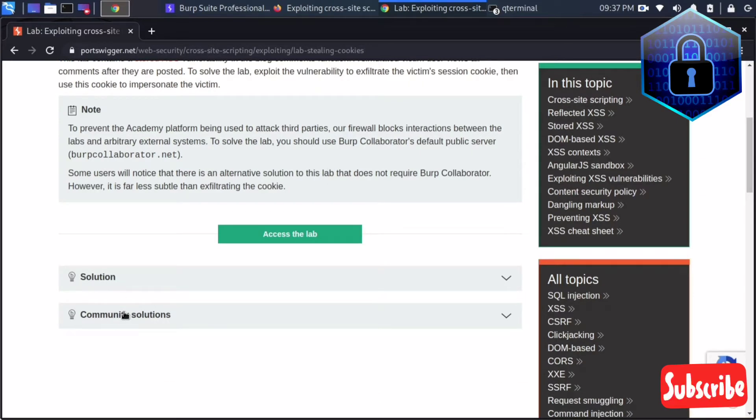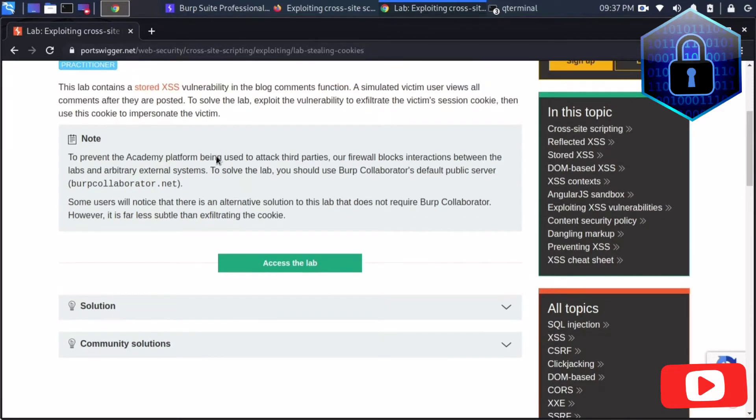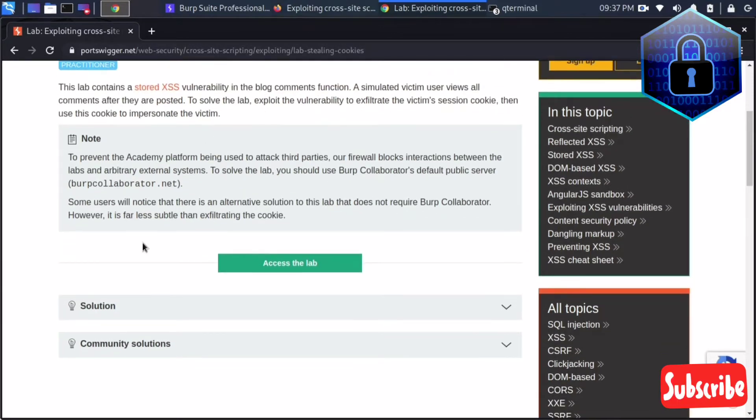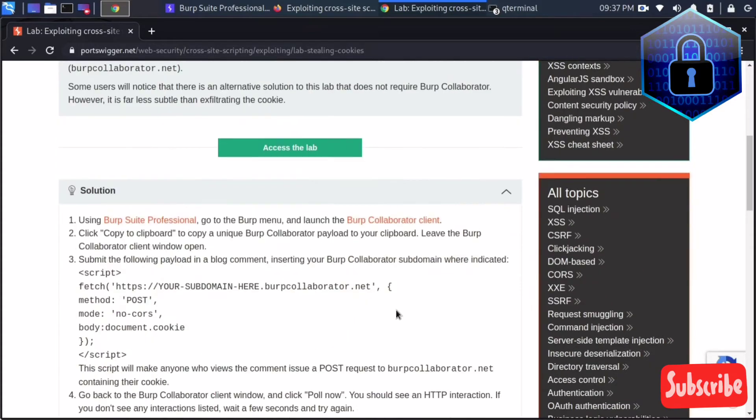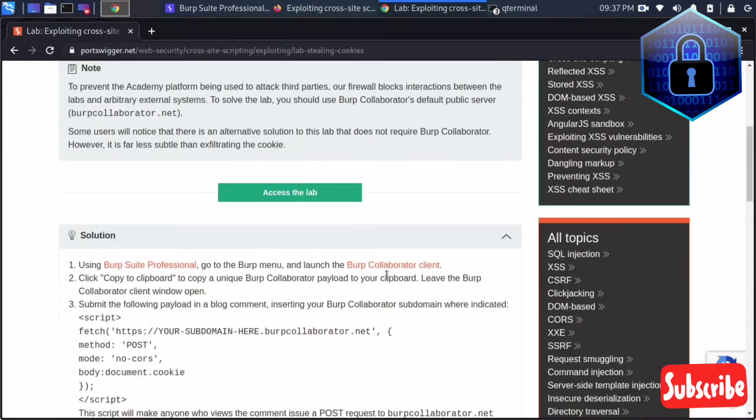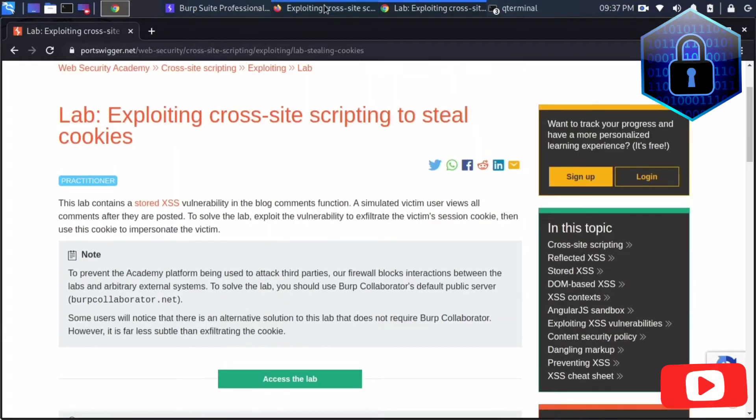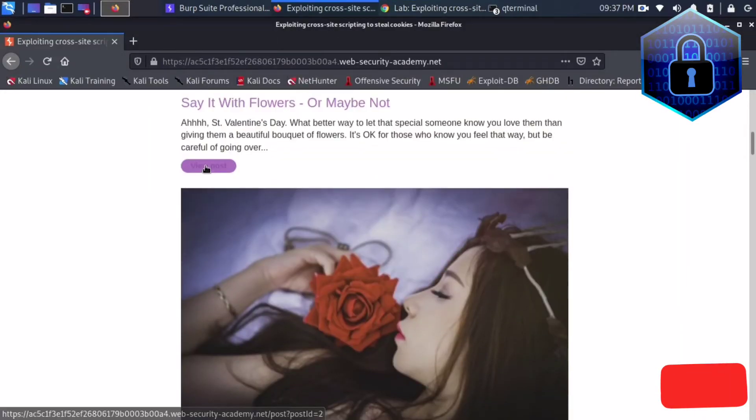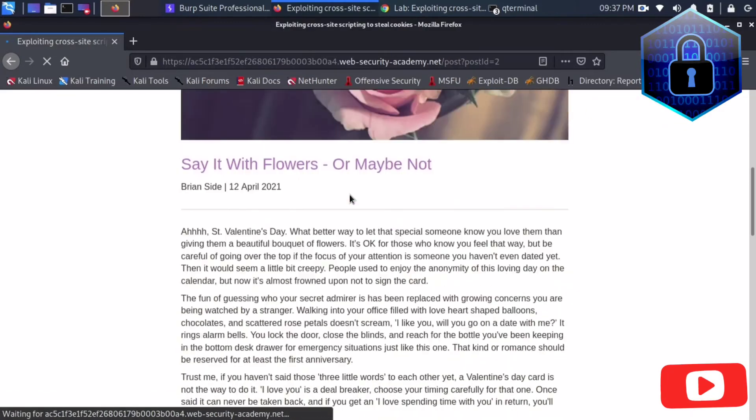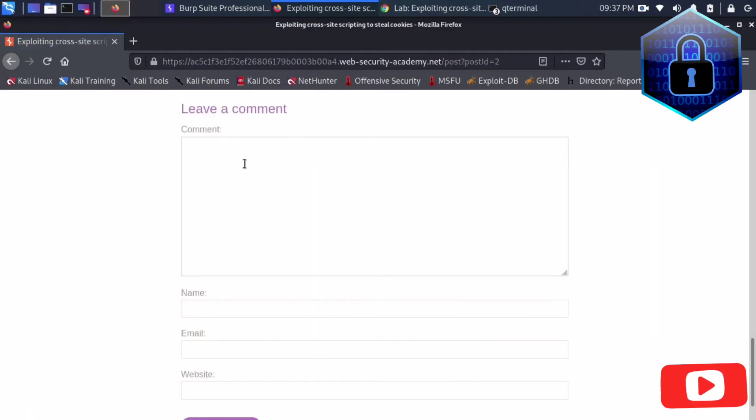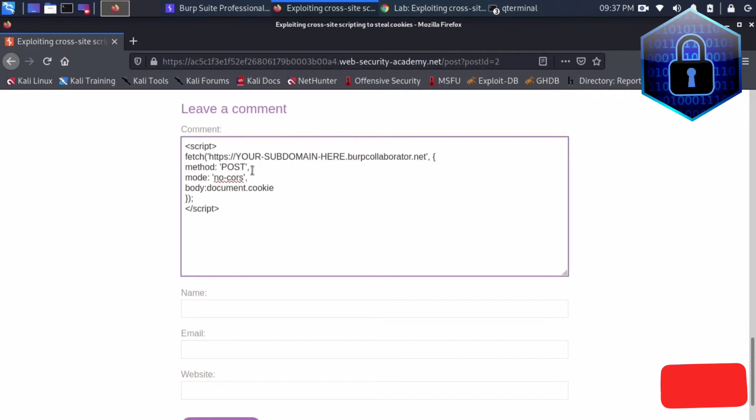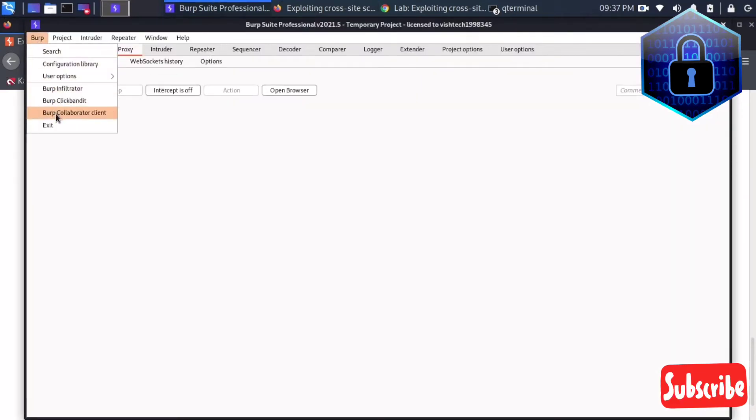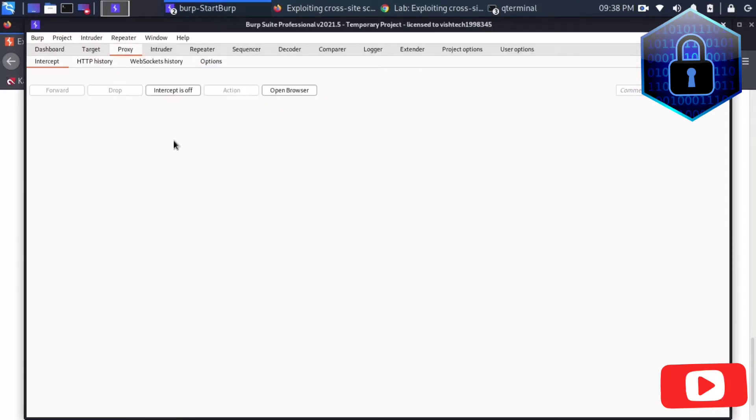I already opened the lab. Before that, there is a script that you have to copy and store in the post method. I'm putting that script here and opening the Burp Suite Collaborator client. I'll copy to clipboard, so I'll get one URL I just have to copy and paste here.